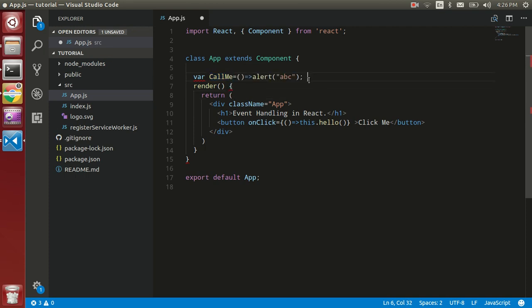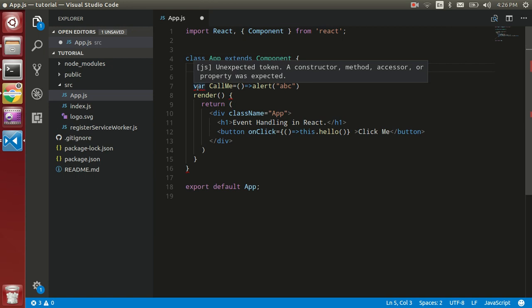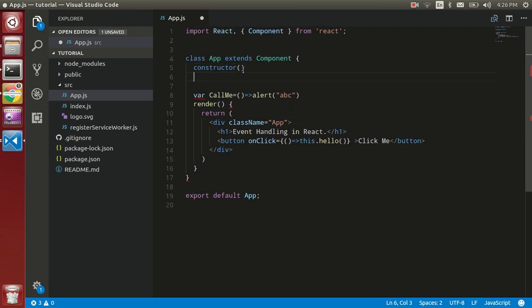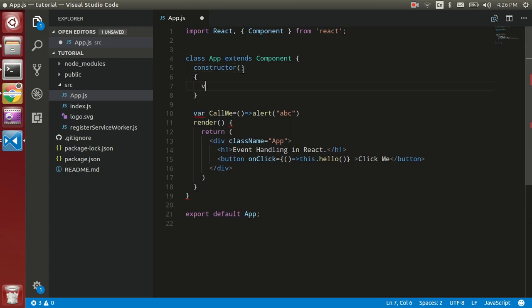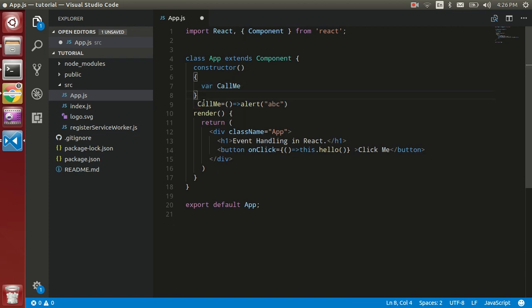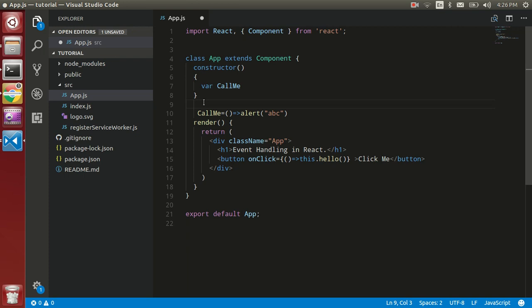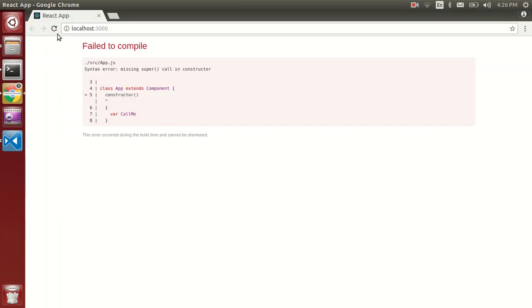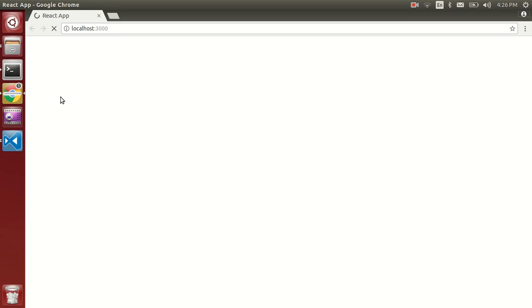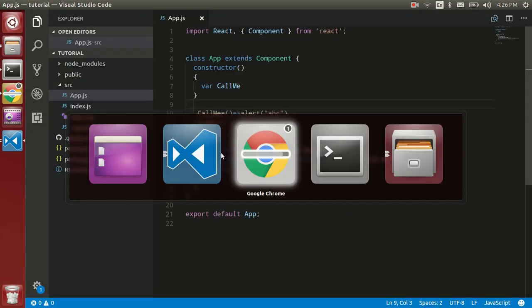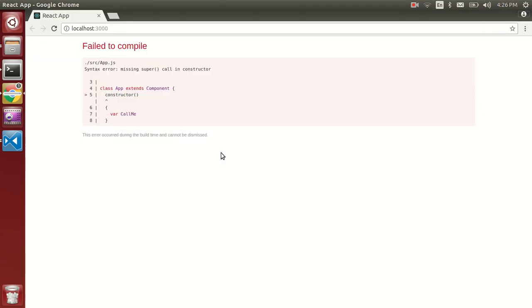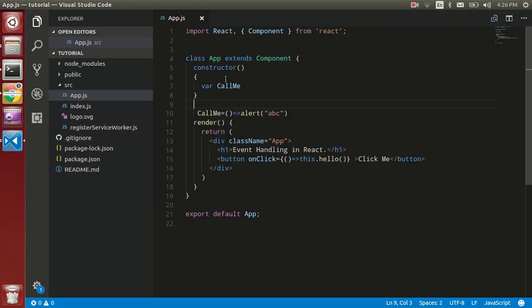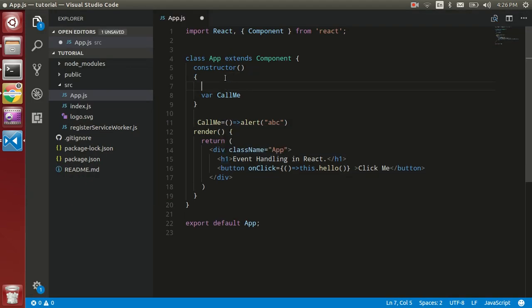Okay, so we have to remove the semicolon here and we have to define this var keyword within the constructor. So put a constructor here, define var callMe, and remove the callMe from here. And now see... okay, so there is some issue. What is going on? Yes, we have to define a super function here.